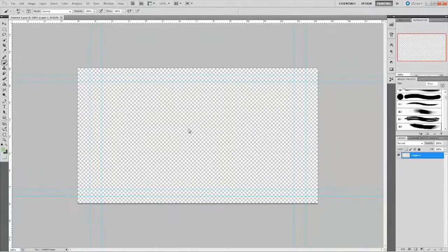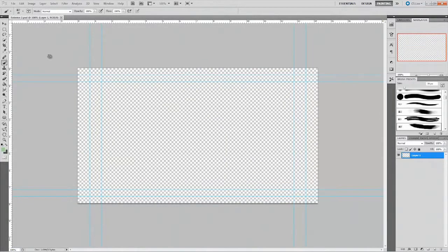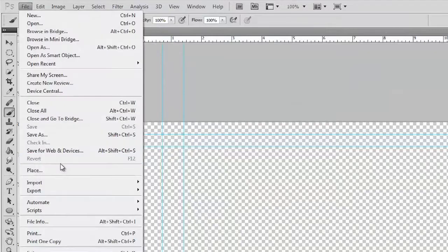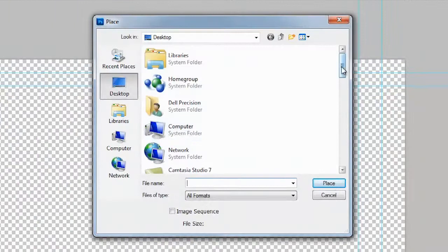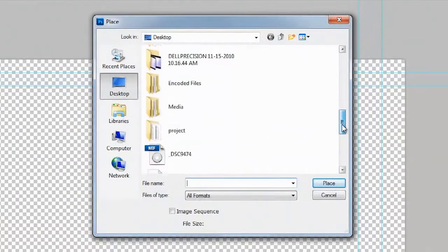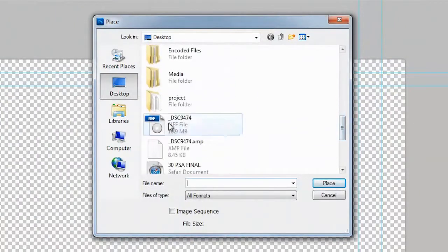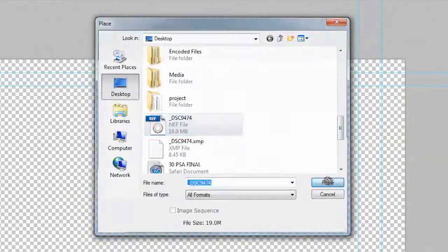Photoshop opens and it automatically creates a document with the correct settings to match. You could then choose File, Place and grab the Camera Raw file or any other image you want to use. There we go. And I'll hit Place.